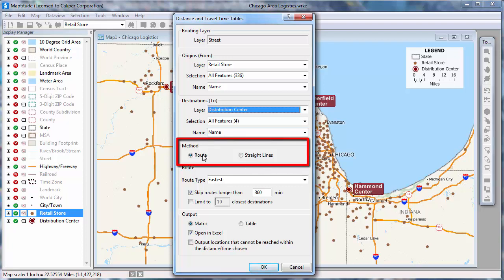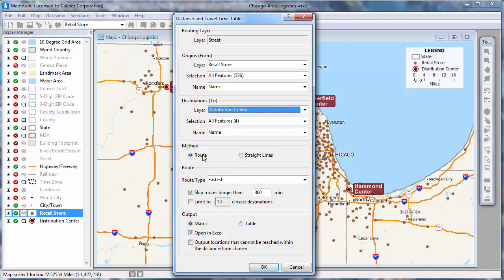You can choose whether to base the distances on driving routes or straight lines. If you choose routes, you can choose whether to base the table on time — the fastest route — or on distance — the shortest route from the origins to the destinations. I'll go ahead and leave this on fastest.